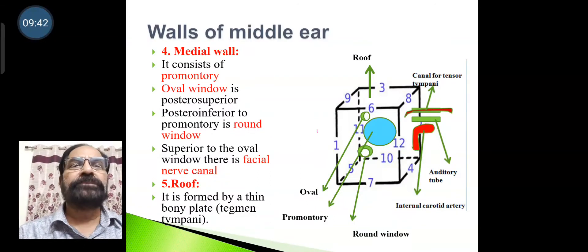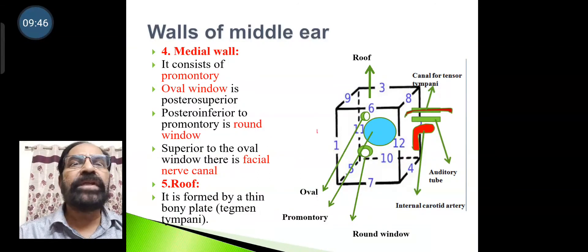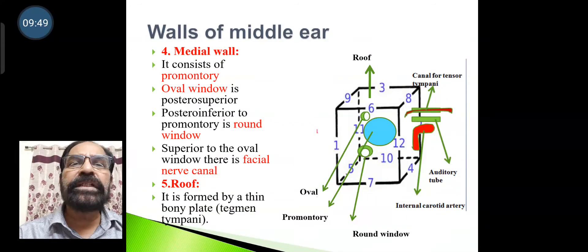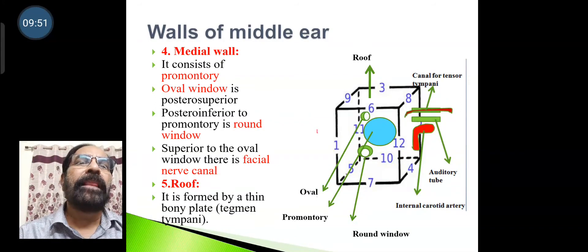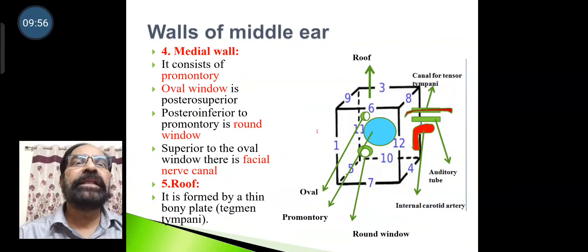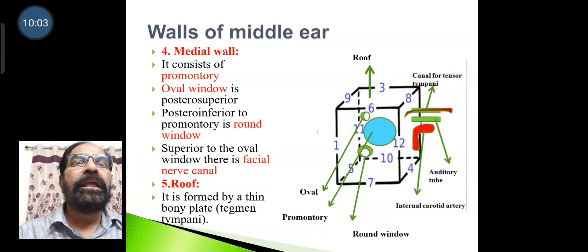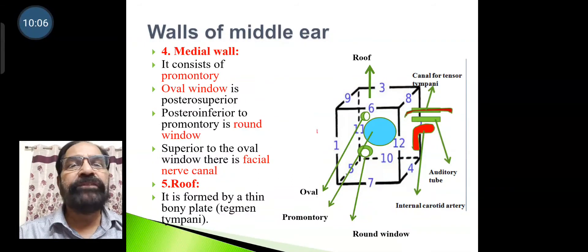The medial wall consists of the promontory, with the oval window posterosuperiorly and the round window posteriorly. Superior to the oval window is the facial nerve canal.